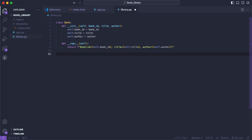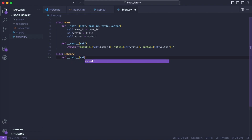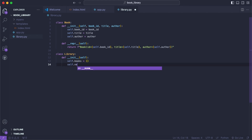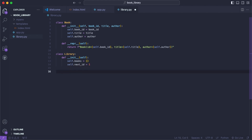Now we need a library to hold all the books in. So we'll say class Library. We need to create an initialization method — this will hold self because we're going to create our books associated to this library. So we'll create self.books as an empty dictionary, and self.next_id equal to one. When we add a book we'll need a title and an author, and next_id will handle the book id, incrementing by one each time.